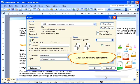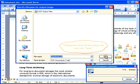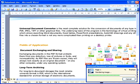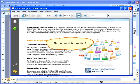Click OK to start converting. Choose the name of the output file. Click Save, and the document is converted.